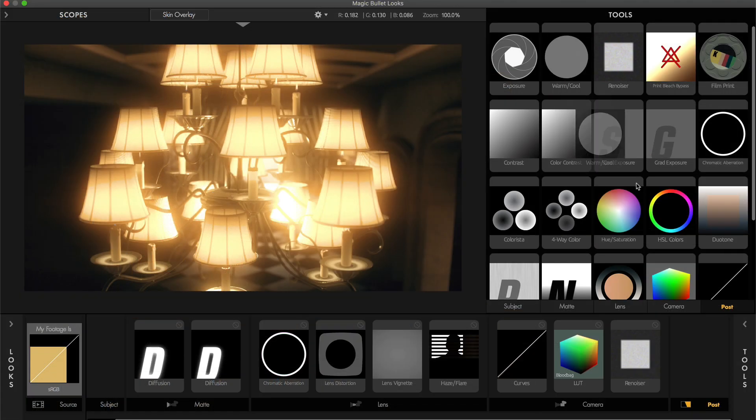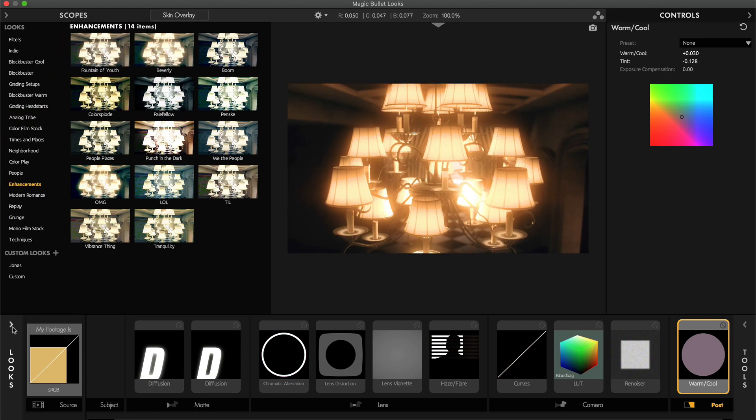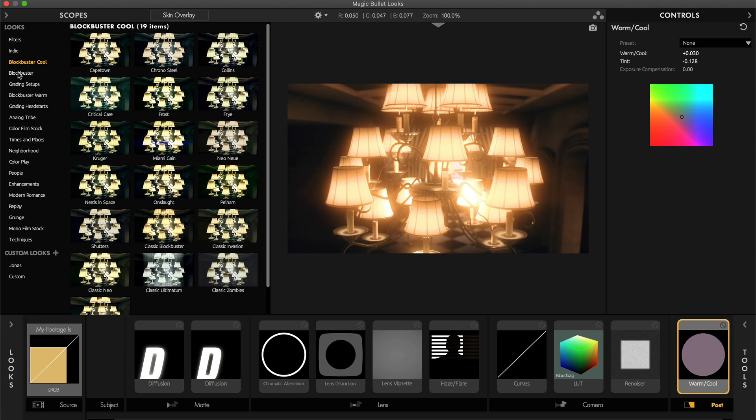Once opened, you can start creating your own custom looks using the intuitive interface or just use one of the many presets.